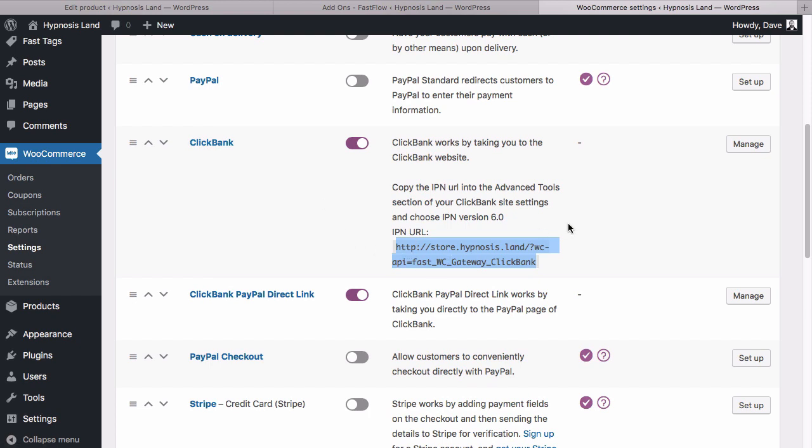That's pretty much a quick overview of how Fast WooClickbank product works. Any questions, feel free to reach out and contact us through our support and our online chat.